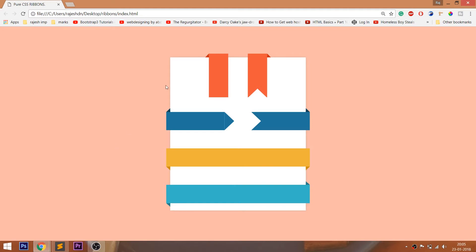Hello everyone, welcome to my channel. In this video, we are going to see how to create CSS ribbons. Look at the final demo, where we are going to create the different types of CSS ribbons.